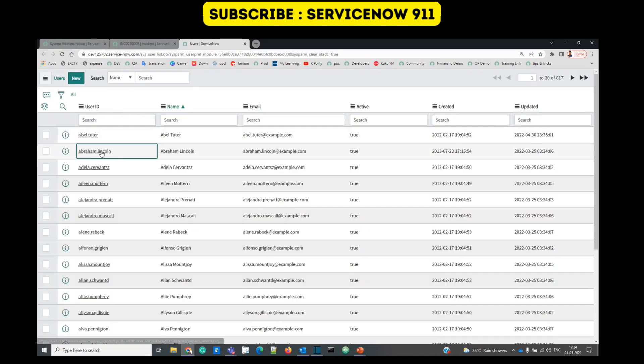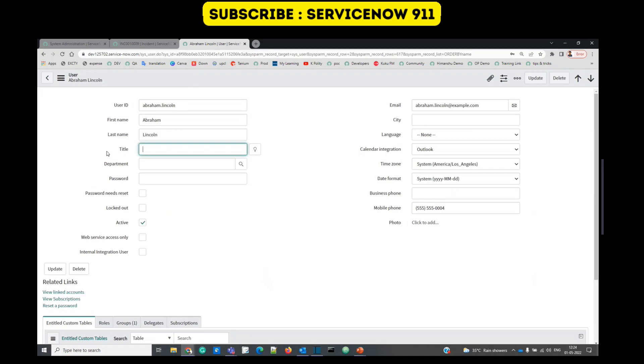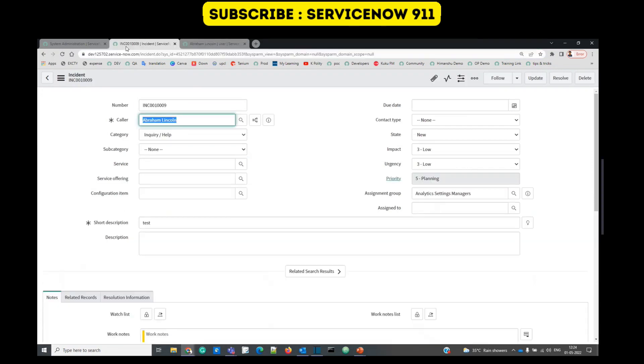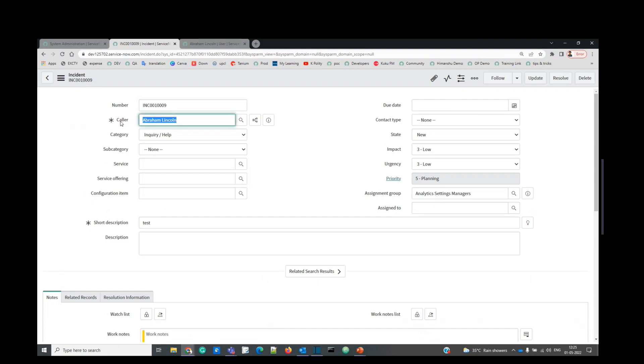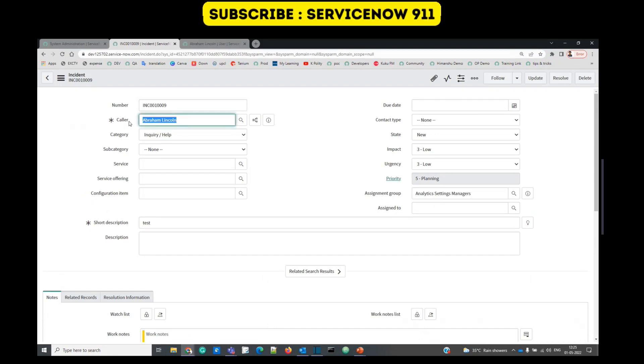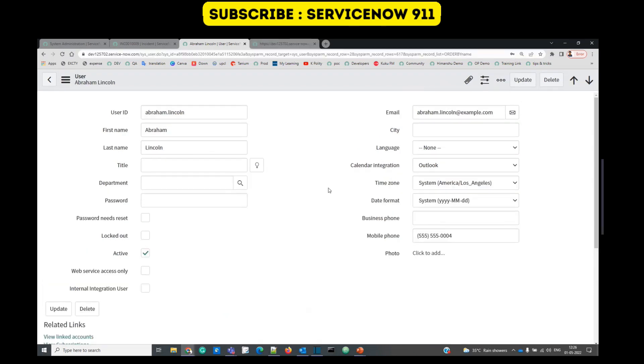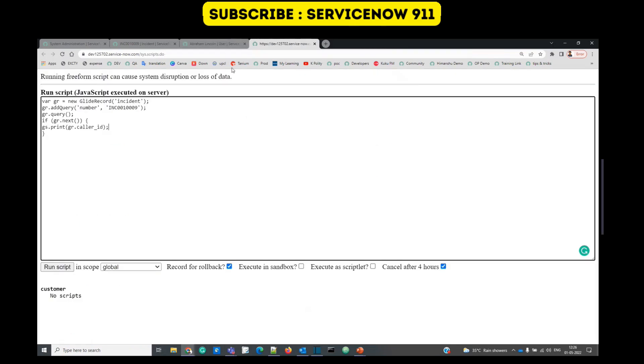Let's go to user table. This is the Abraham Lincoln. Let's open Abraham Lincoln record. This is the sys ID. So when we query this incident table and we try to fetch the value of caller, we will not see Abraham Lincoln but we will see the sys ID of this Abraham Lincoln record from the user table.